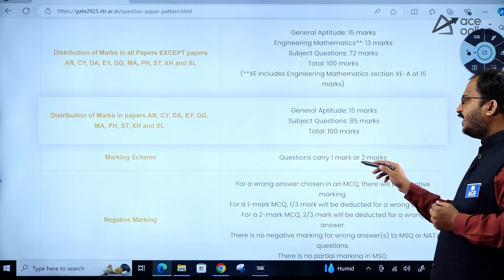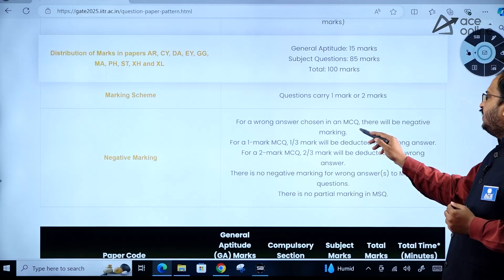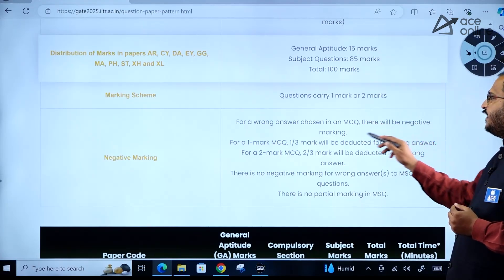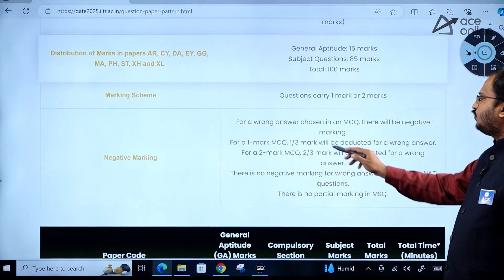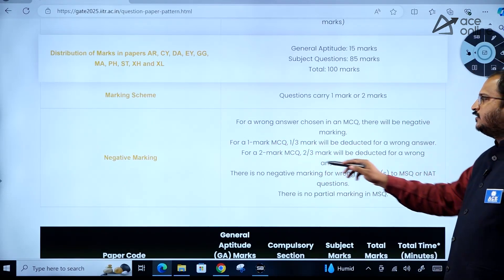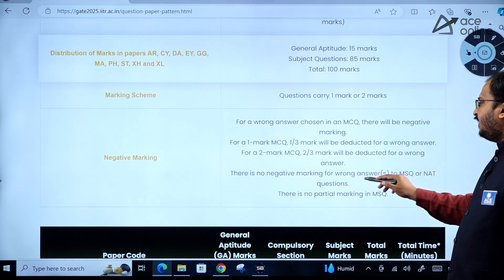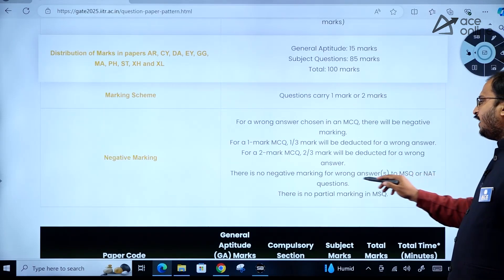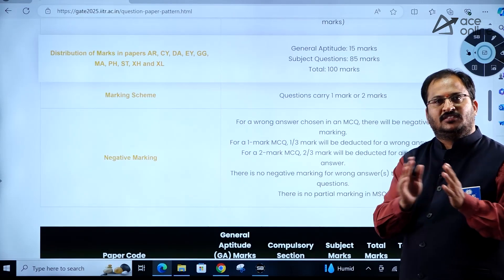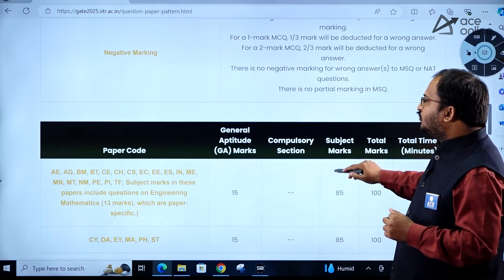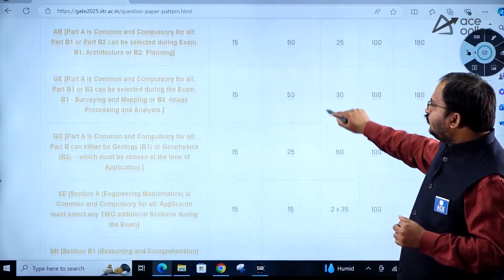Regarding the marking scheme: questions carry either one mark or two marks. For Multiple Choice Questions, there is negative marking — one-third mark deducted for a wrong answer on a one-mark question, and two-thirds mark deducted for a wrong answer on a two-mark question. There is no negative marking for wrong answers to MSQ or NAT questions, and there is no partial marking in MSQ.